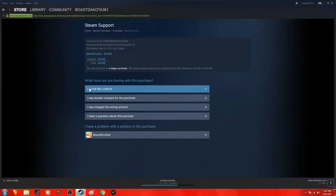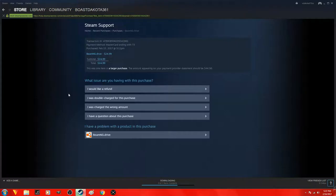All you guys got to do is, I would like to refund, or I was double charged, I was charged the wrong amount, I have a question, whatever it is. So I would like a refund. Give it a second.